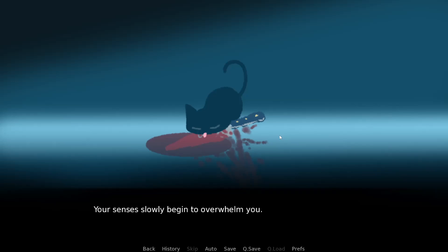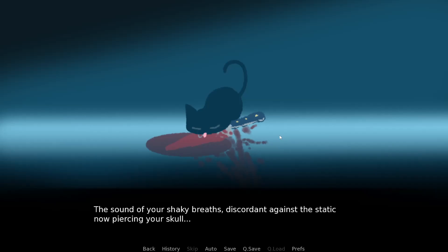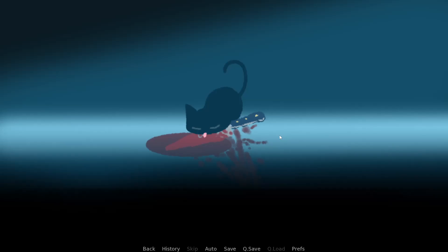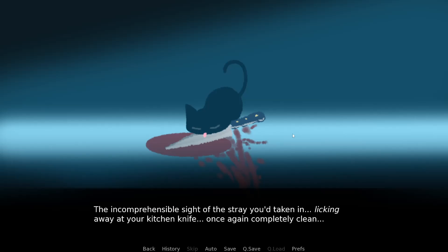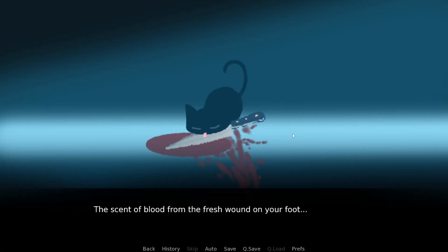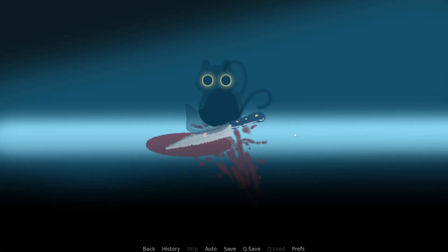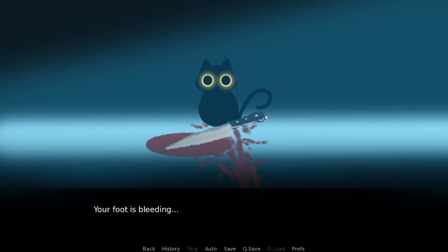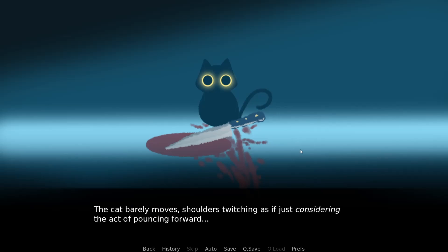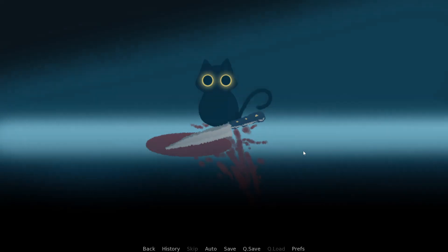When you spy something in the darkness just beyond the knife. It spies right back at you. A pair of glowing golden eyes come forward as a cat emerges from the shadows. It pads right over to the knife, and bends down to lap out the blood dripping from the blade. The sound begins to overwhelm you. Chill the air as it starts to suffocate you under its weight.